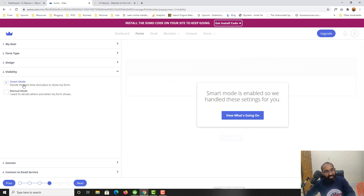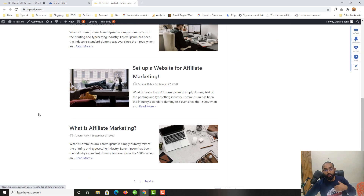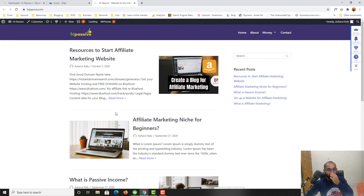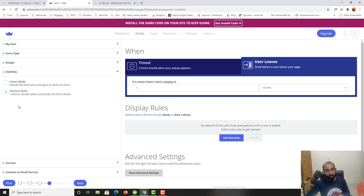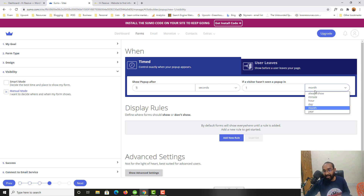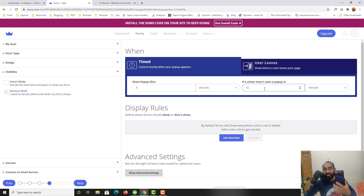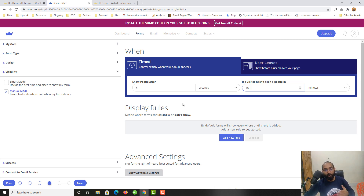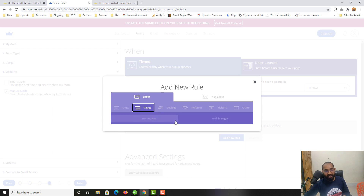Let's click Next and you'll find the Visibility option. Currently it's set to Smart Mode, where Sumo's AI analyzes your page and shows the pop-up when it feels it's the best time. I prefer Manual Mode. I'll select Timed — show pop-up after 5 seconds. Also, if a visitor hasn't seen the pop-up in 15 minutes, it won't appear again within that interval.